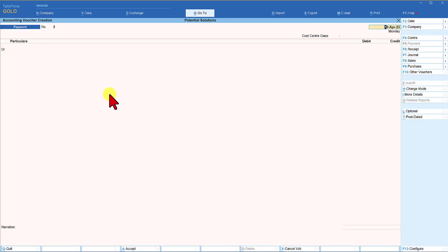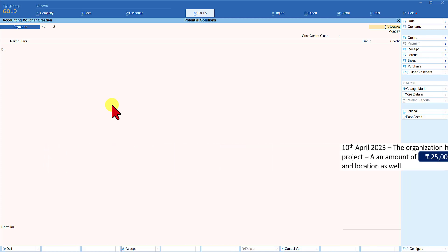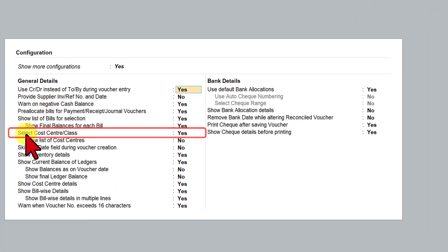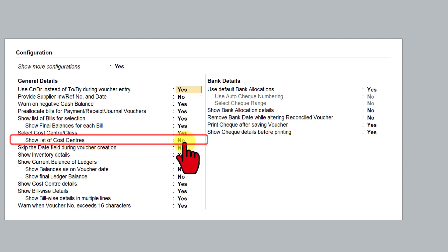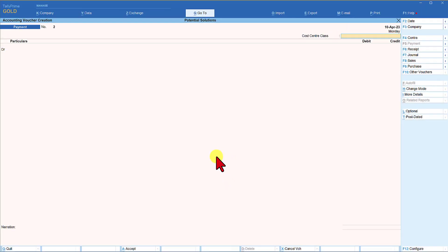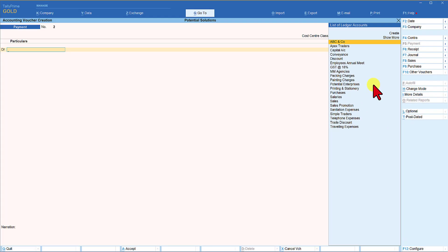Now let us pass the transaction as per the use case. We are in the Payment Voucher. You will notice the cost center class field. If you are not getting this field, press F12 configuration and make sure 'Select Cost Center Class' is set to Yes. The option 'Show List of Cost Centers' is set to No — leave it as is. When you press Space Bar, you will get the list of all cost center classes created. Select Project A Allocation and press Enter.